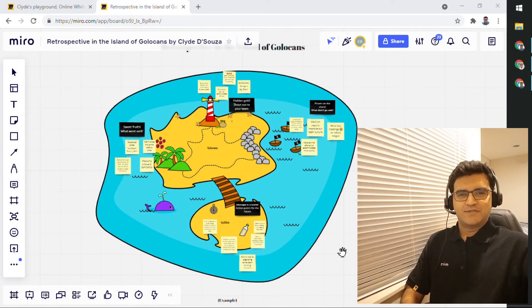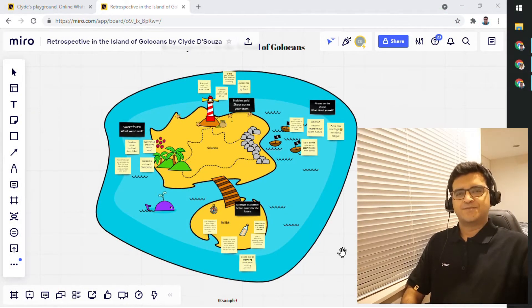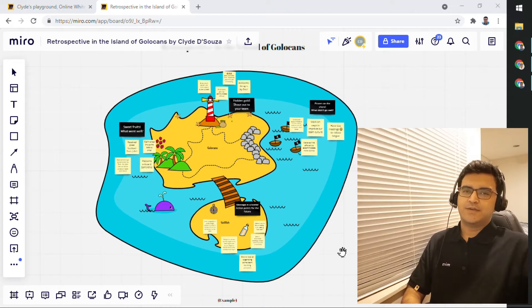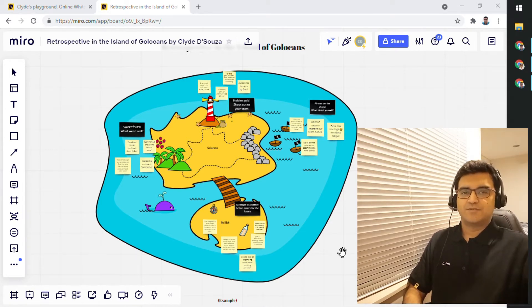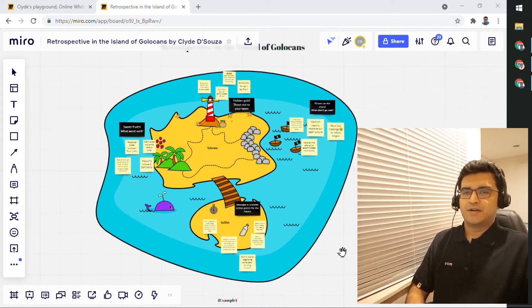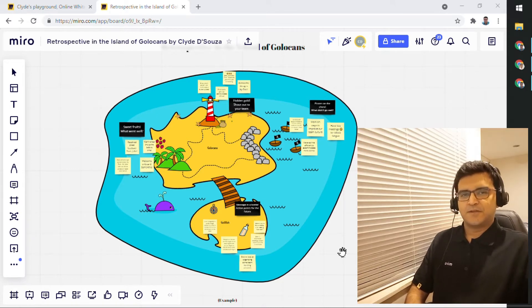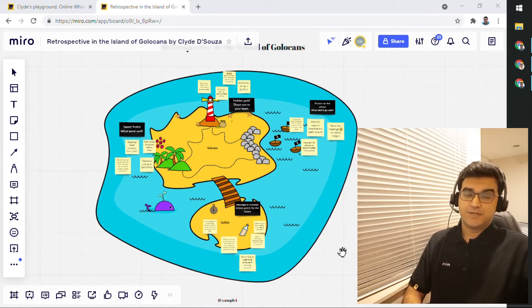Hi, everyone. Welcome to another episode of How to Miro. In this video, we'll take a look at some of the other features in Miro that you can use to make your collaboration or your meetings in Miro much more exciting. And let's take a look at what you can do to achieve this.